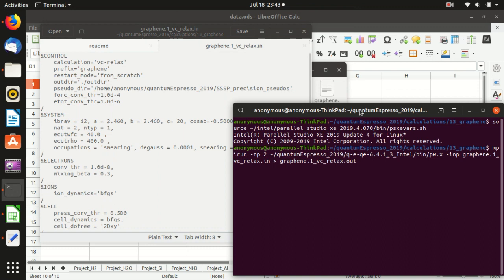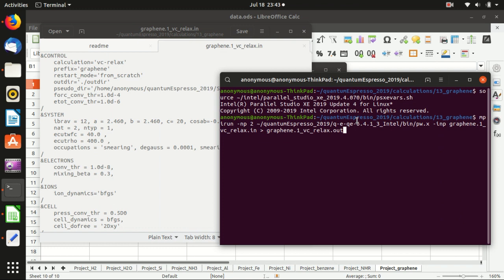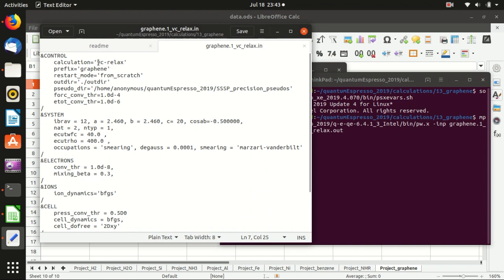Let me start the calculation first and then introduce the input file. This is the command for the calculation — you use pw.x. The input file: you are more or less familiar with it — it is a vc-relax calculation with a force convergence threshold and total energy convergence threshold for the relaxation. Here we use Bravais lattice ibrav=12, which is a monoclinic lattice.